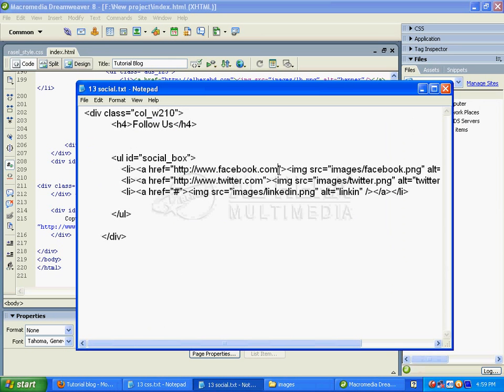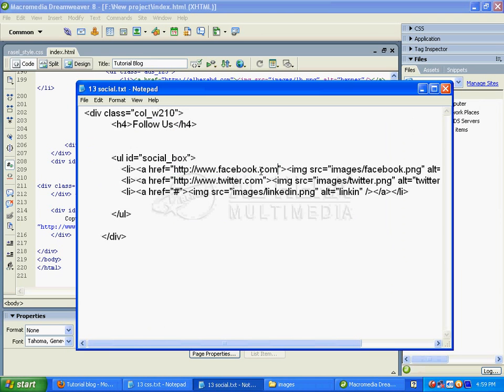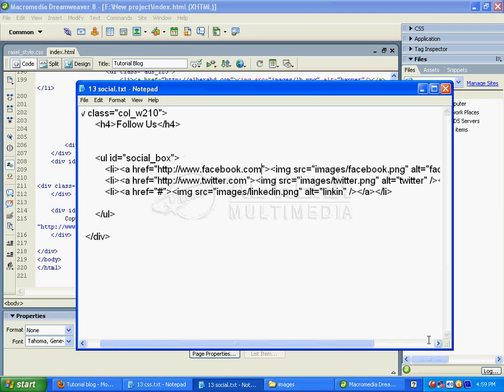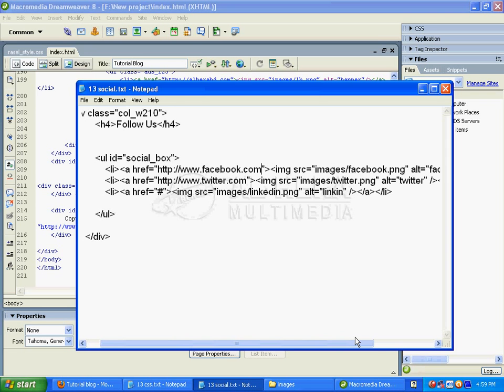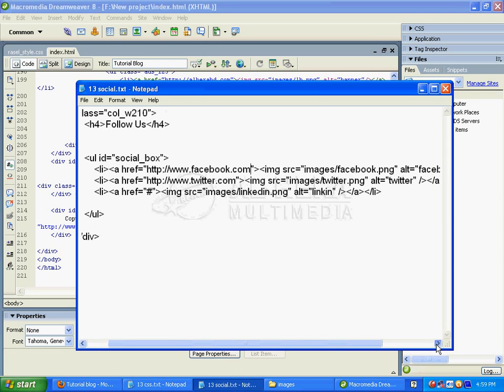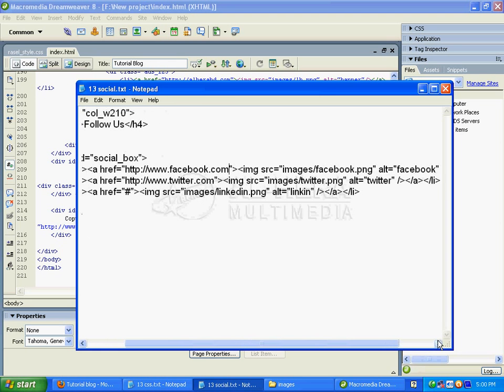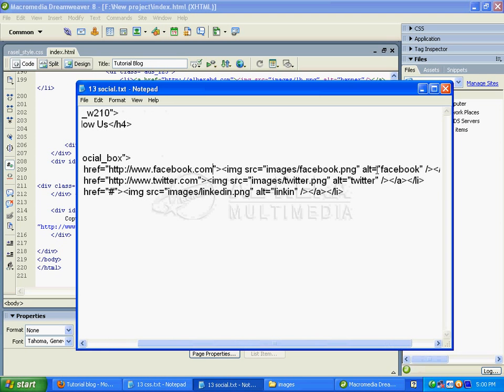I'll include the Facebook image from the images folder - Facebook.png. The image source will be images/Facebook.png, and I'll add alternate text that says 'Facebook'.